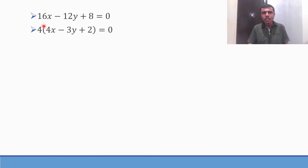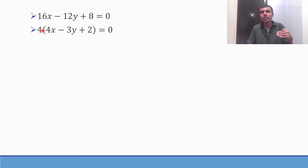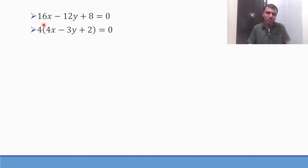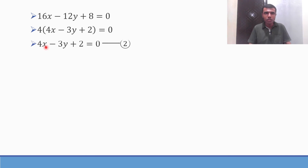Writing in standard form, x term first: 16X minus 12Y plus 8 = 0. Taking 4 common: 4X minus 3Y plus 2 = 0. Mark this as Equation 2.